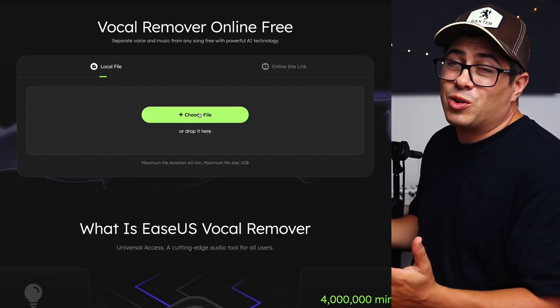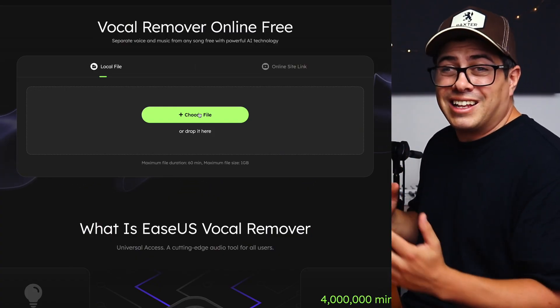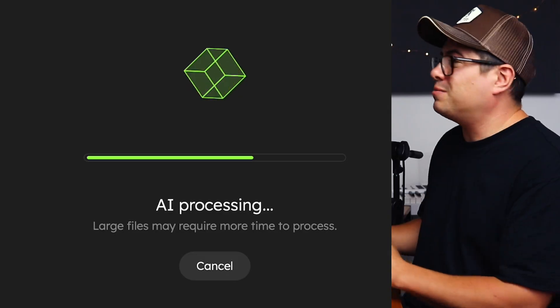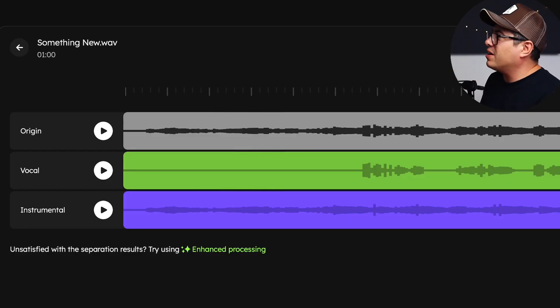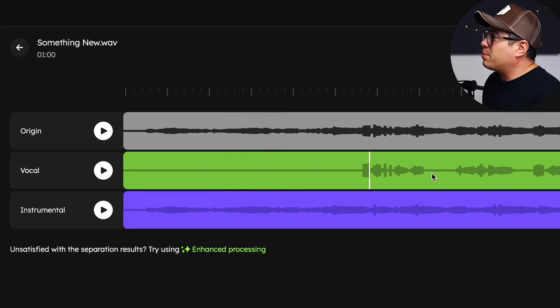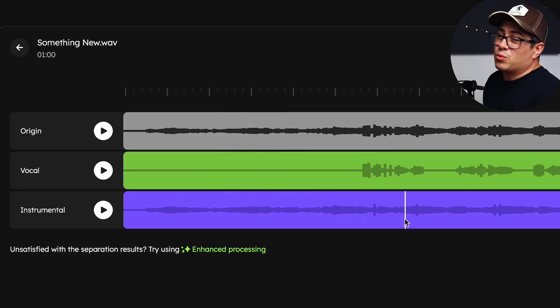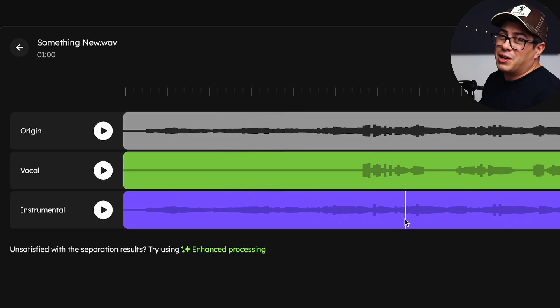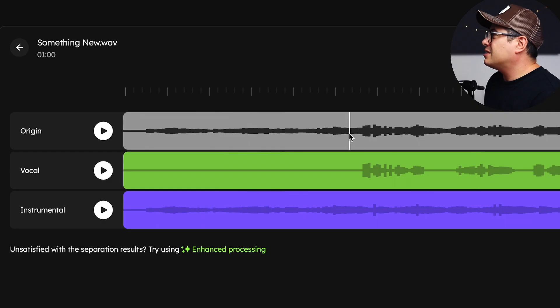To start with, I'm going to show you how to remove vocals from any song with the vocal remover. Basically, all you need to do is upload your song and let the EaseUS AI do the rest. Once it's done uploading, you should have three files in front of you like this: the original, the separated vocal, and then the track without any vocals in it. You'll have an instrumental now.